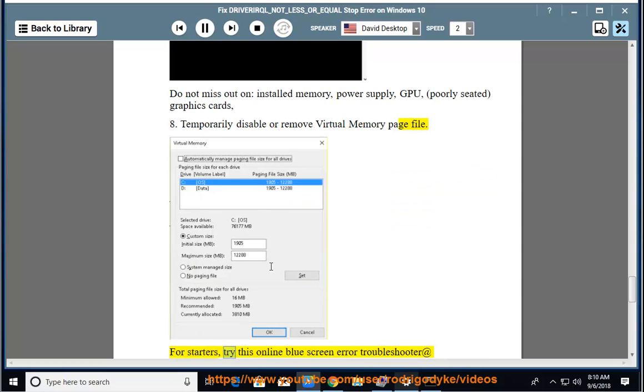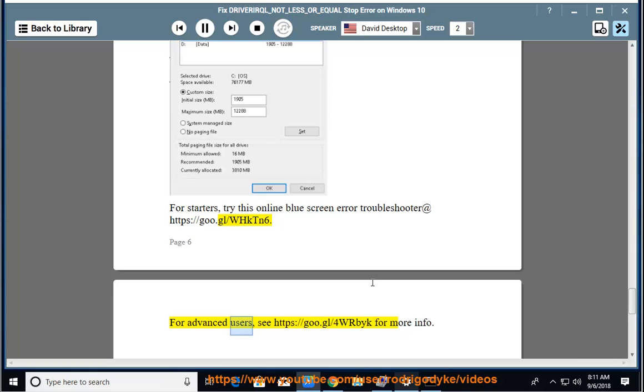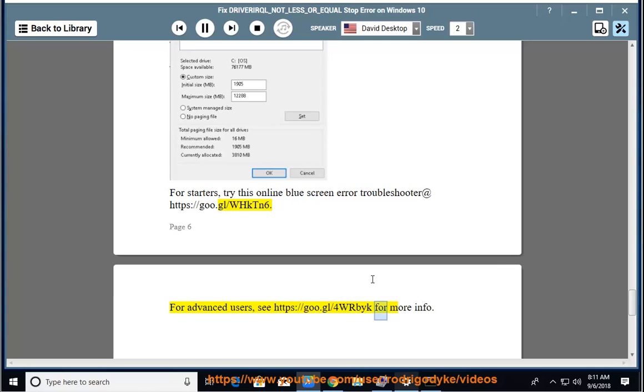For starters, try this online blue screen error troubleshooter at https://goo.gl/whktn6. For advanced users, see https://goo.gl/4wrbyk for more info.